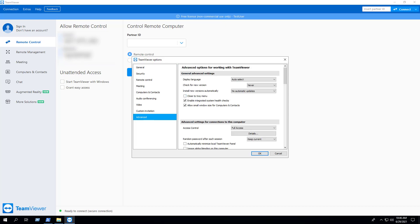Now when we open the application, we can see that Check for New Version is set to Never, and Install New Versions Automatically is set to No Automatic Updates.